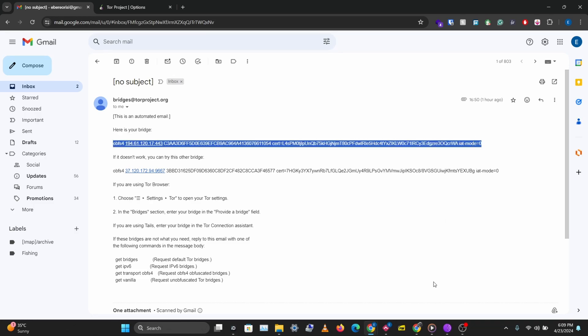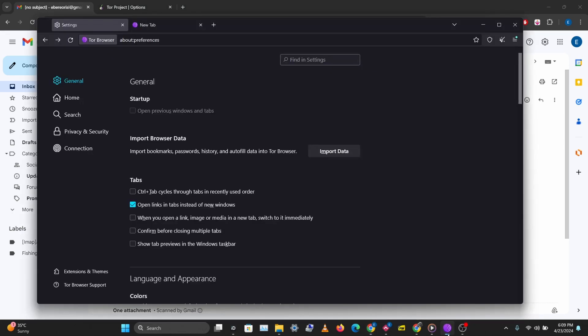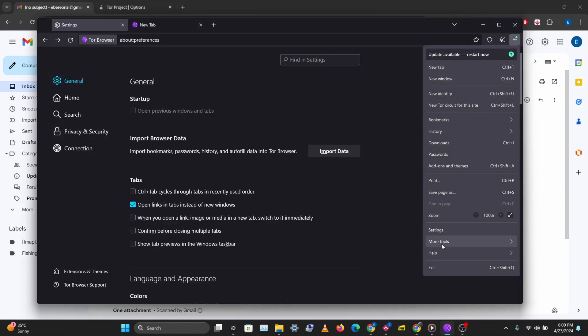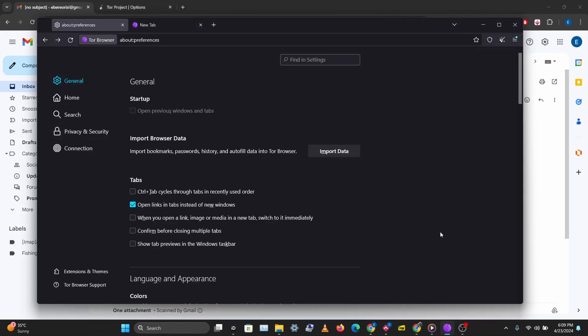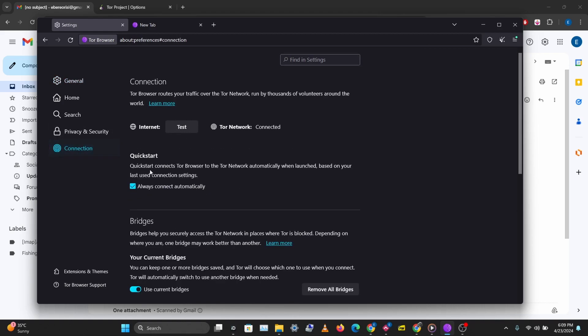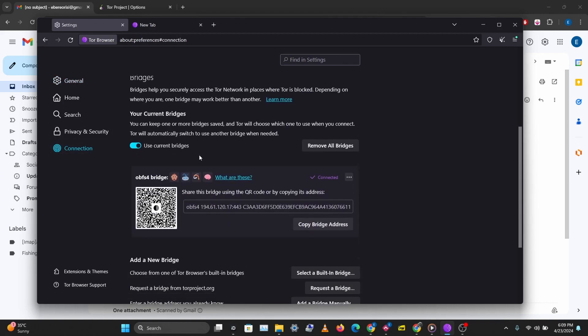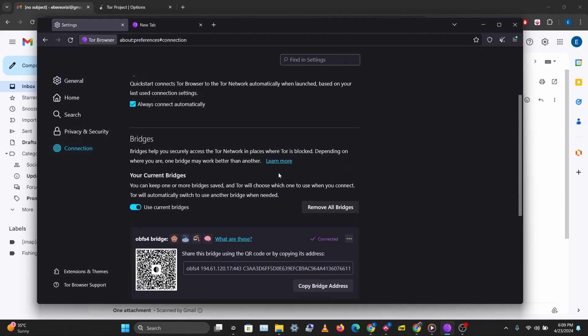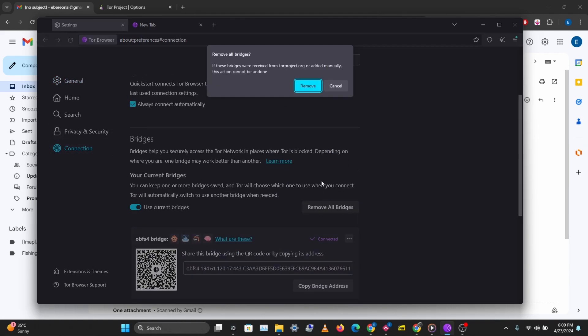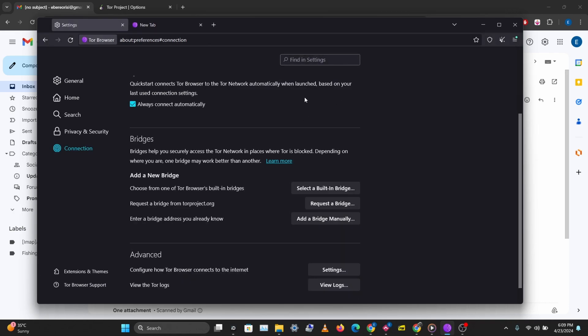Let's copy this, let's open our Tor browser, and you want to go to your settings and you want to go to connection, scroll down to bridges. So let me remove all bridges first.